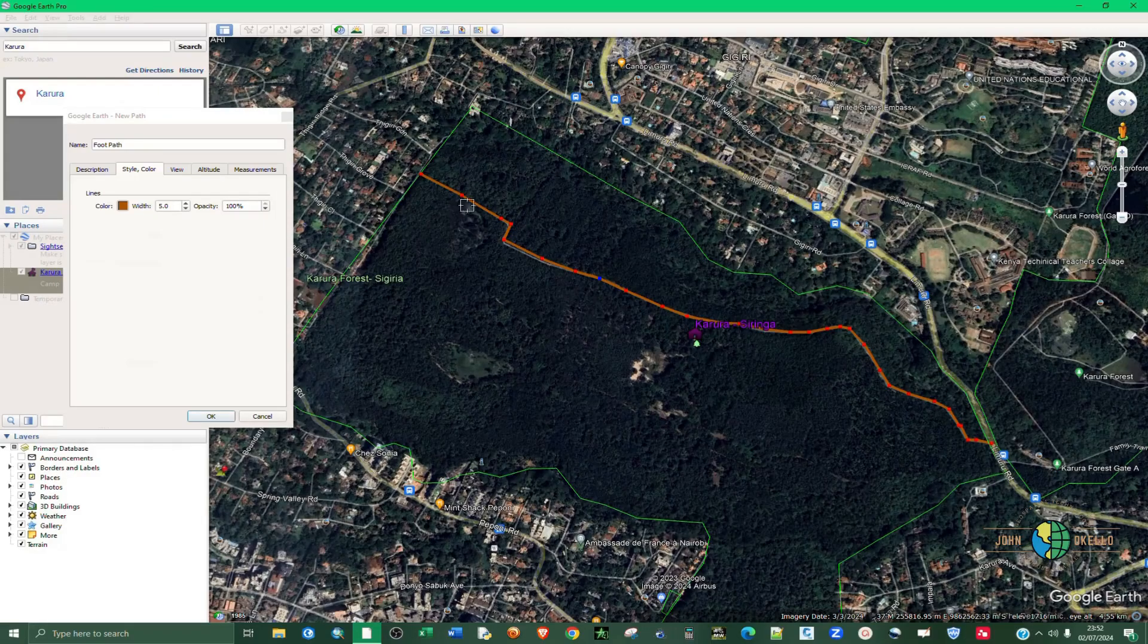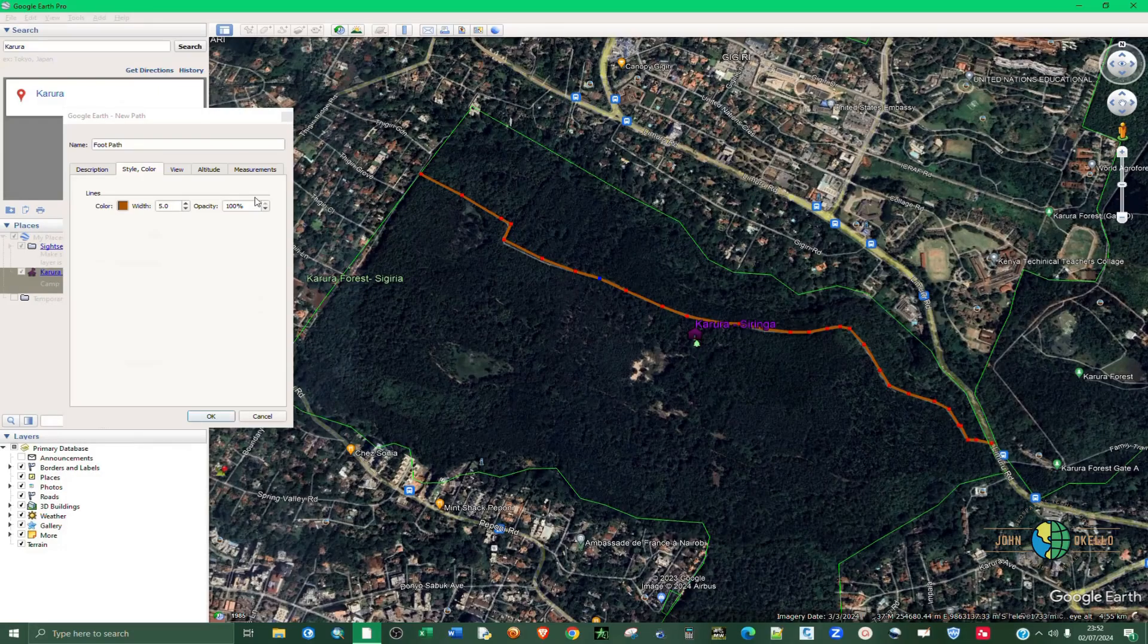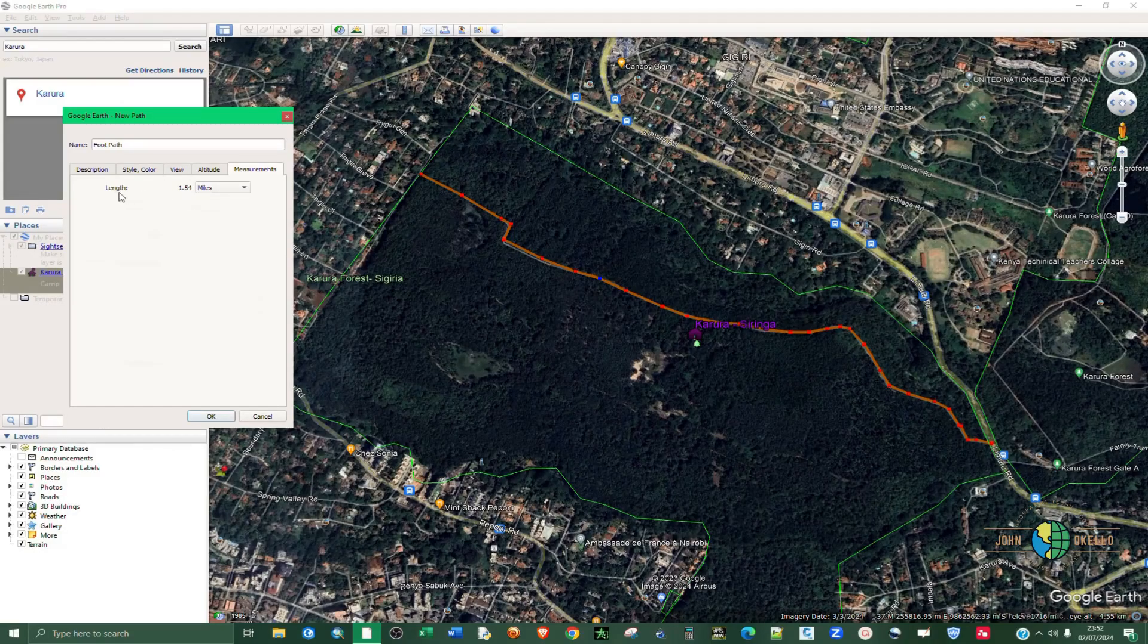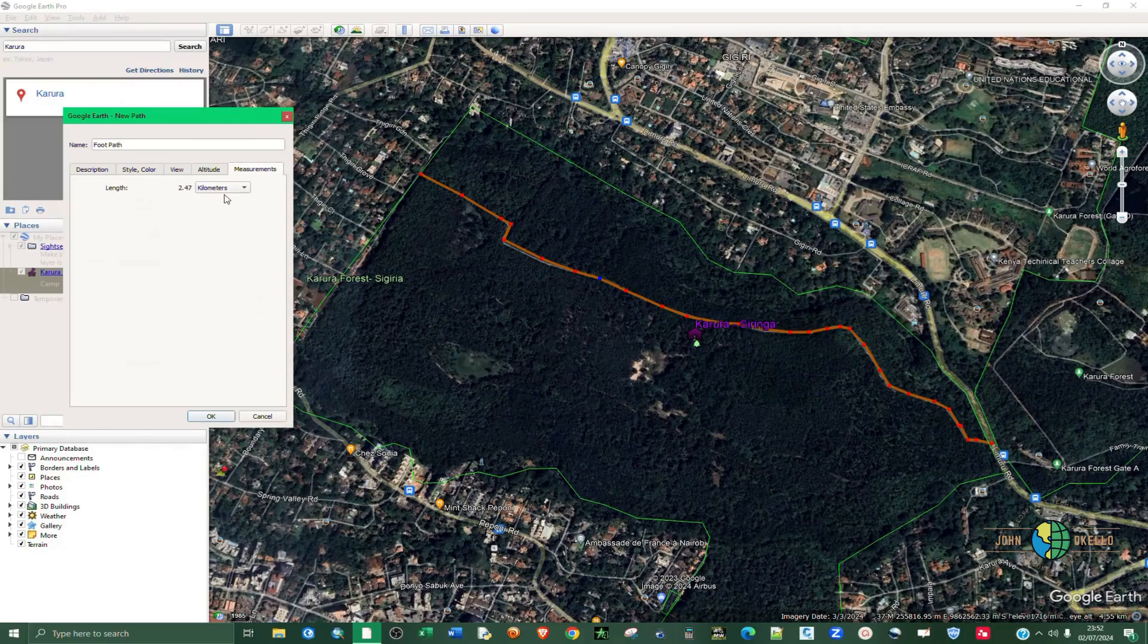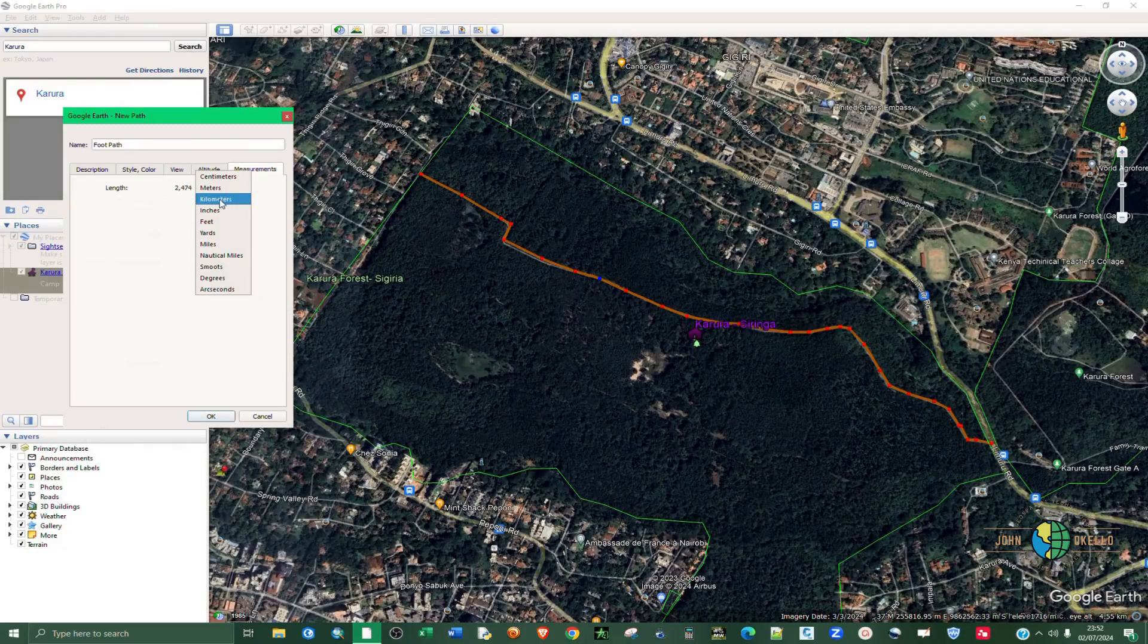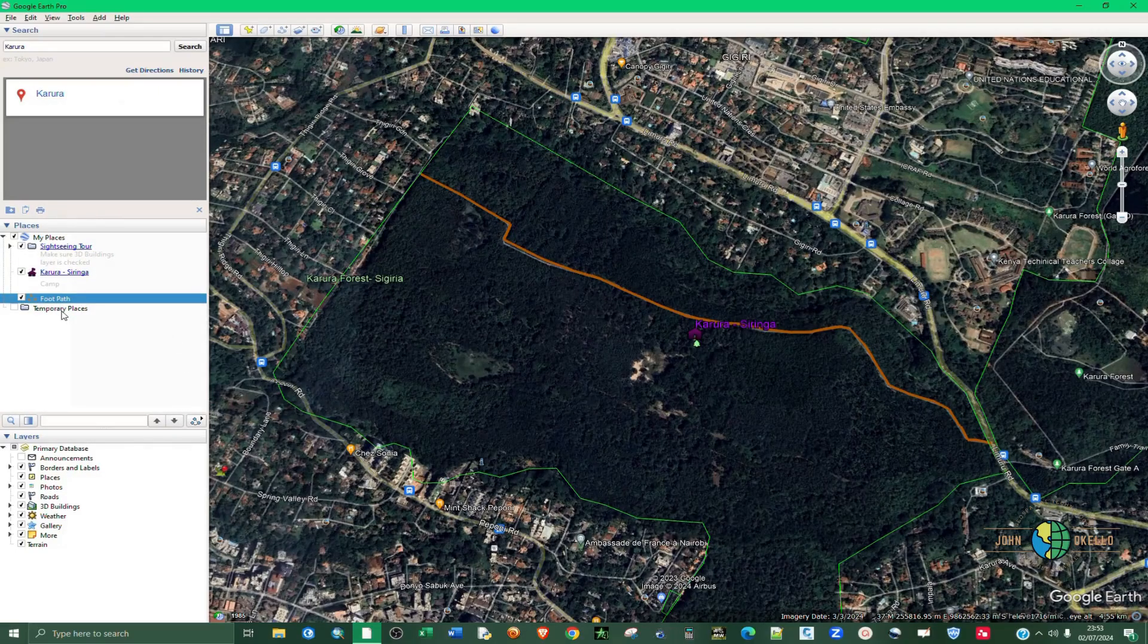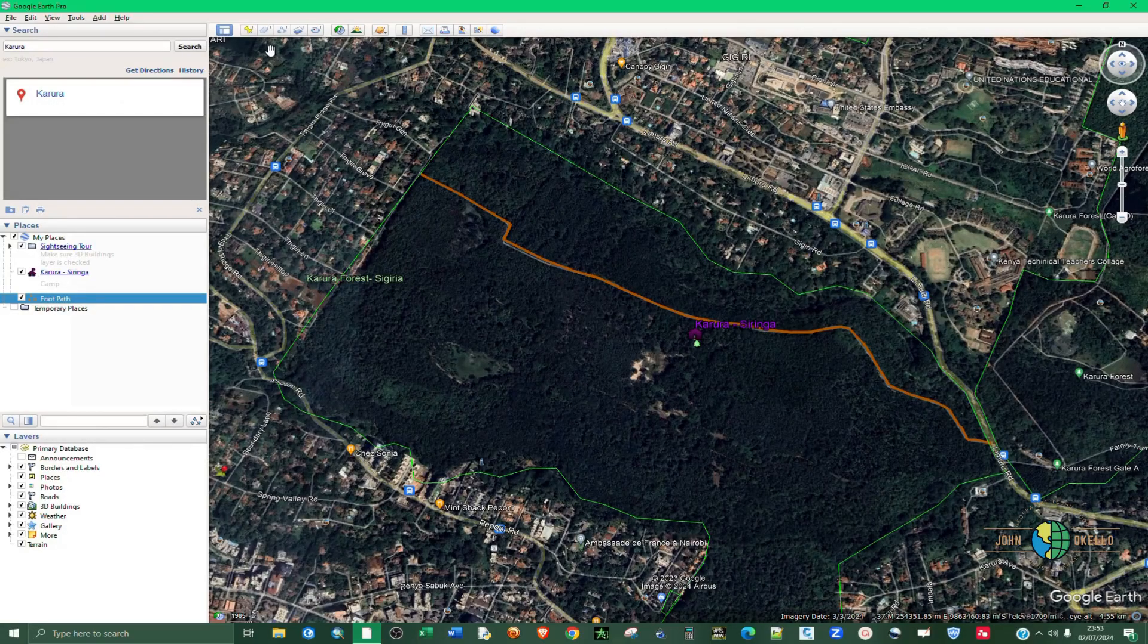And then you can also check the measurement of this entire path. So you click on Measurement and you can see the length is 1.54 miles. You can also change to kilometers, you can see it's two kilometers or meters. I'll stick with the kilometers and click OK. So we have a line feature that's a footpath.